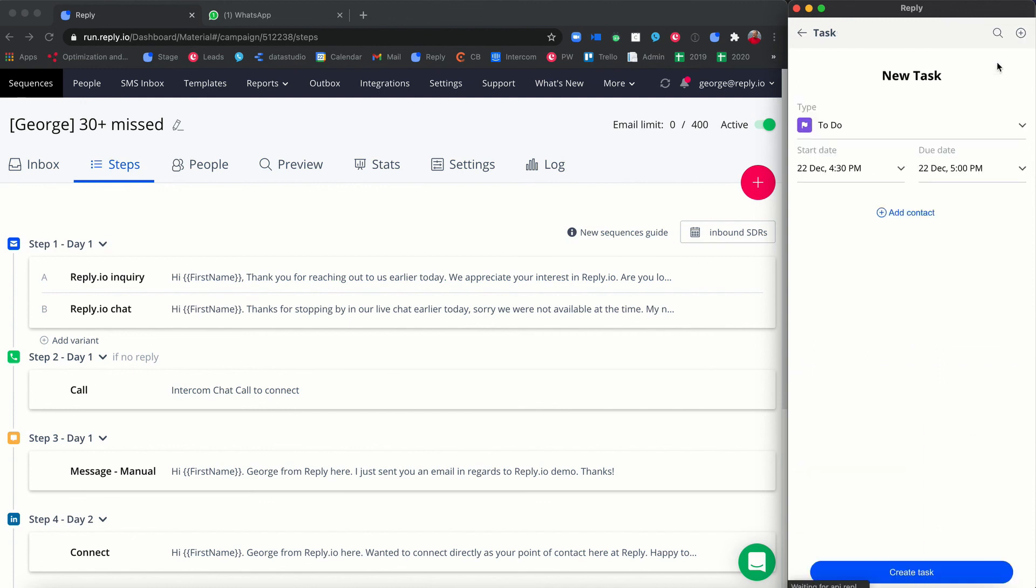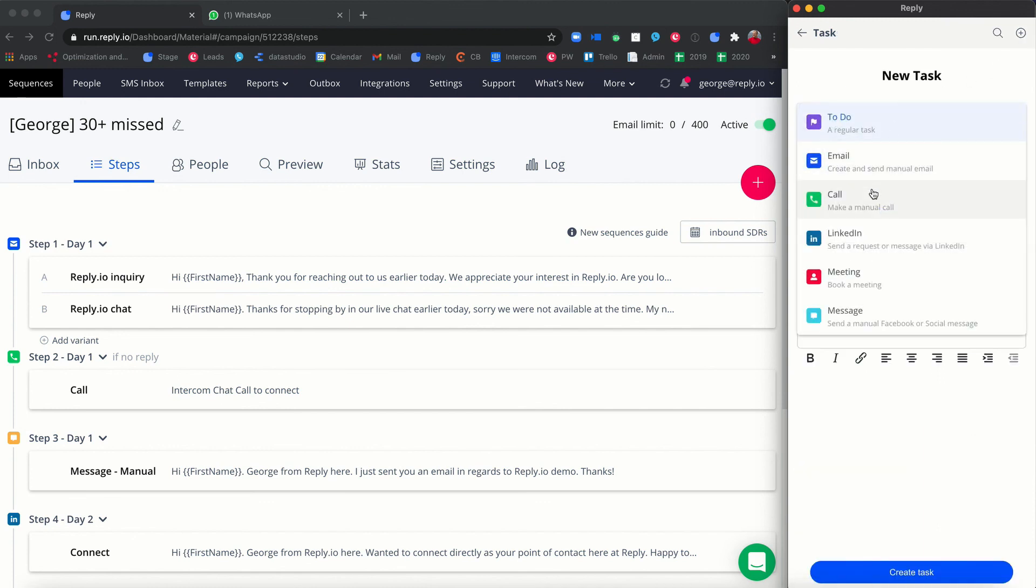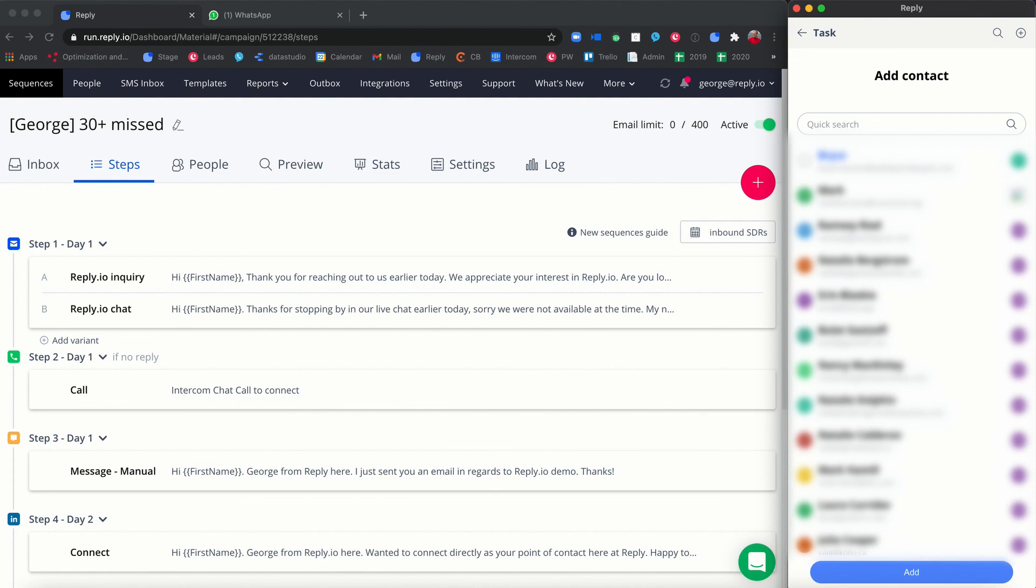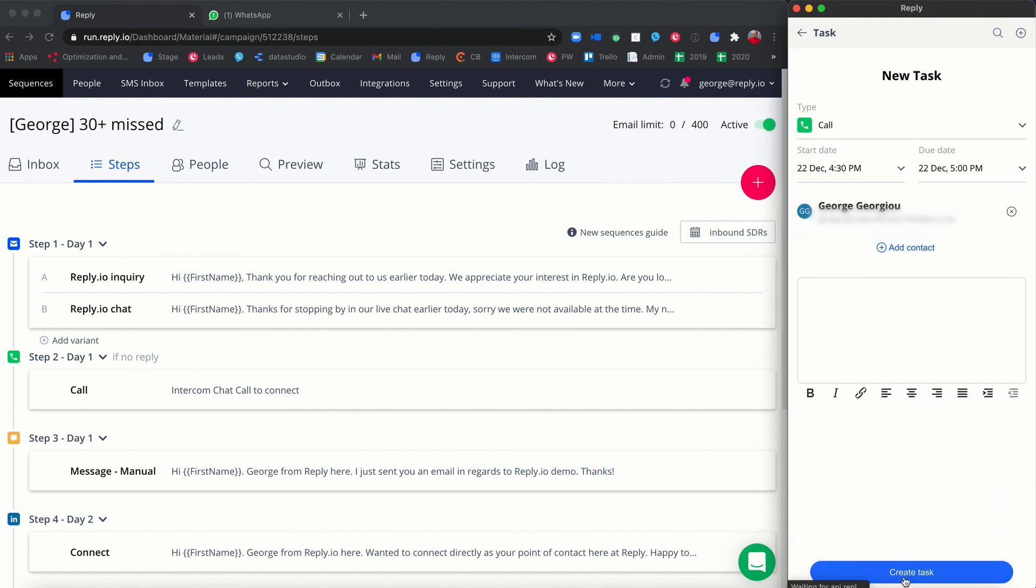Select the task type, select start date and due date, click add contact, fill in the description field, click create task.